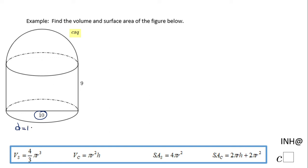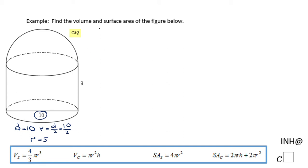That base is a circle, and the radius will be half of that diameter, which is 5. The radius of the base of the cylinder is 5, and that will also be the radius for the sphere. So now we can move on to finding the volume.